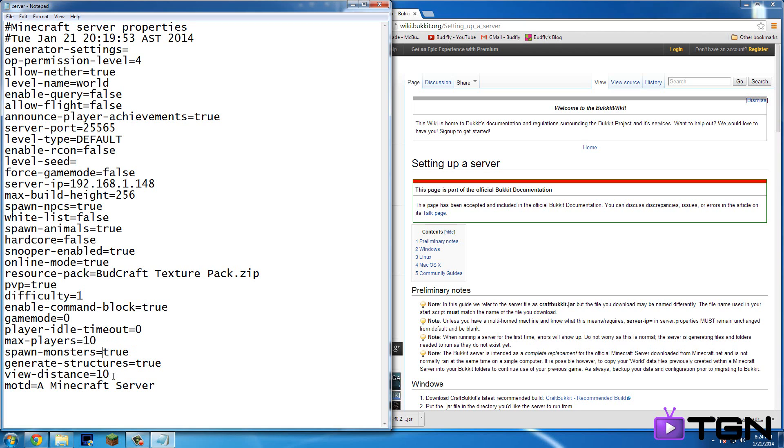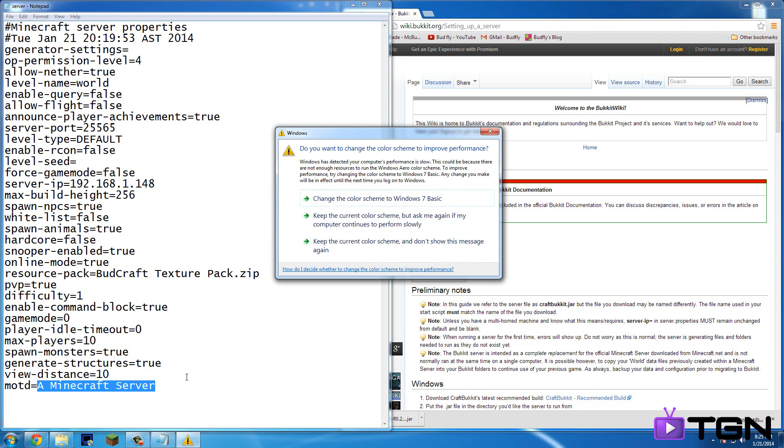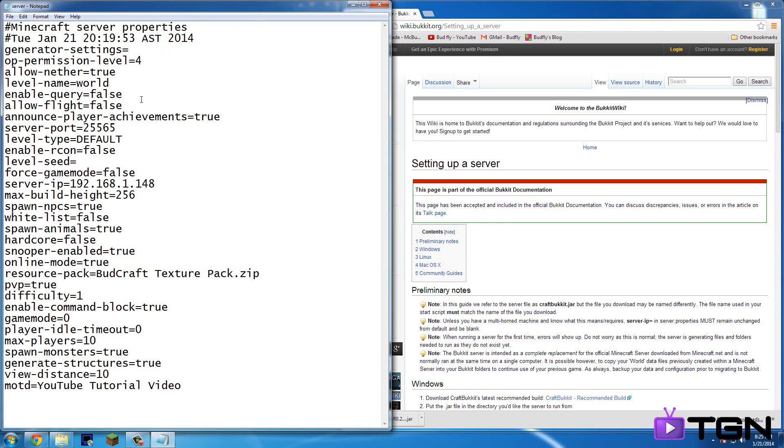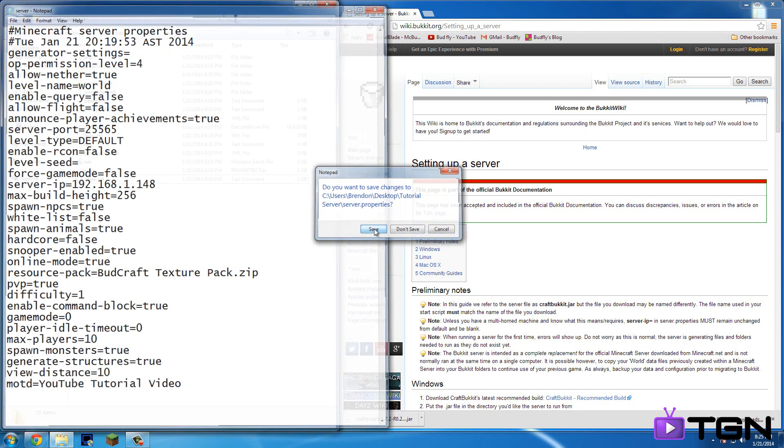Spawn monsters, true or false, up to you. Generate structures, so like villagers, I mean villages, strongholds, such and such. View distance, I wouldn't mess with that because it can cause major lag. MOTD. So this is pretty much the description of your server underneath, like what it says. So, I'm going to type in YouTube tutorial video. Okay, and so that's pretty much all the properties. So you hit X and then save.